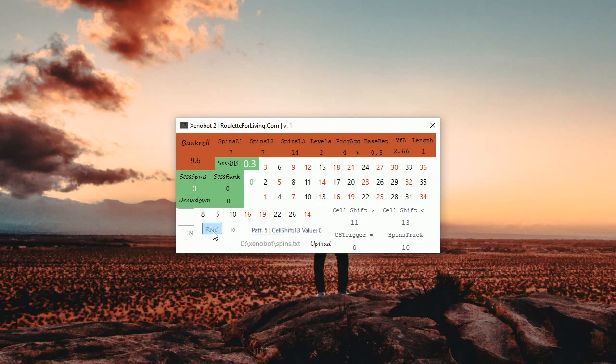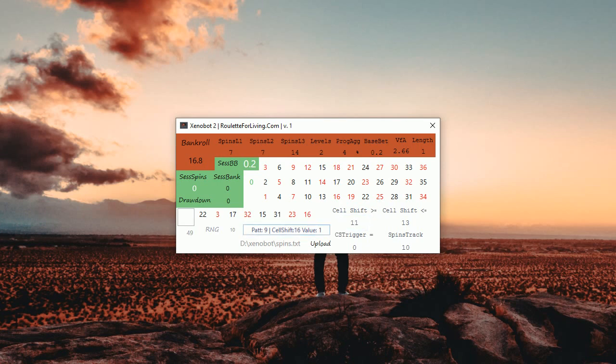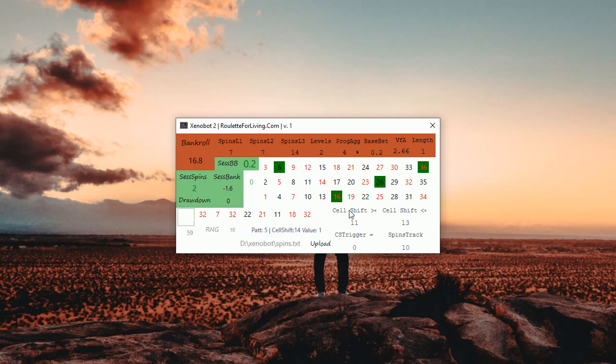So therefore we are waiting for prediction. Now you can see that we already played, we won. Now we are waiting for our chance because cell shift is 16, which is too high. Therefore we are waiting for another chance to play and now we got it.